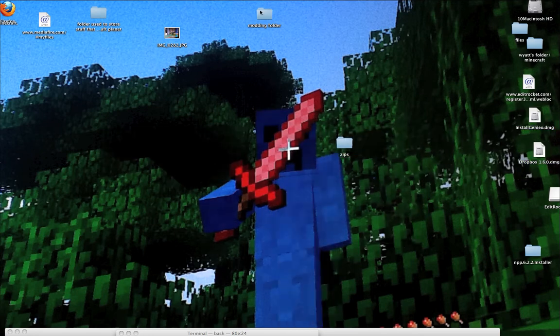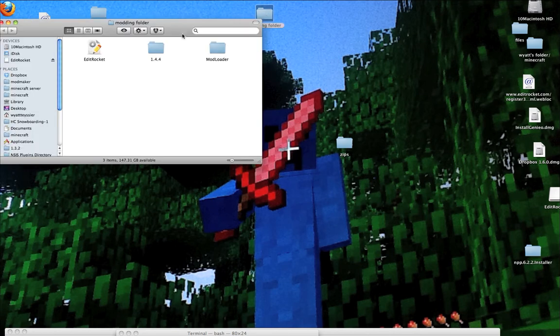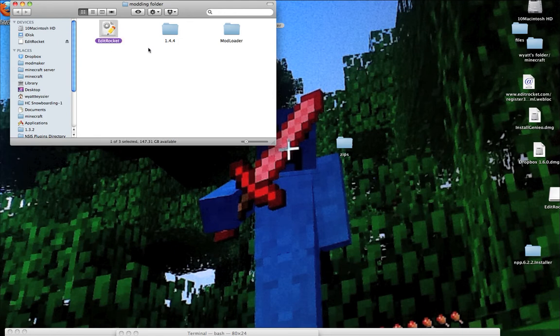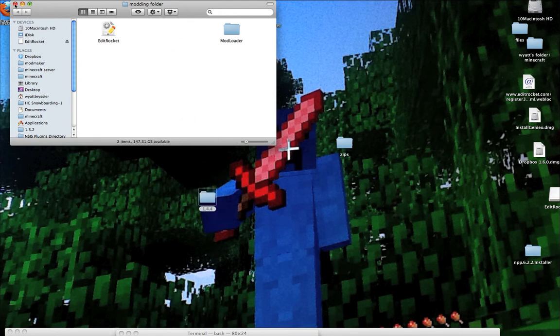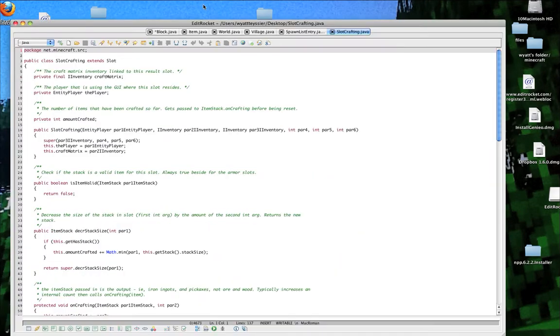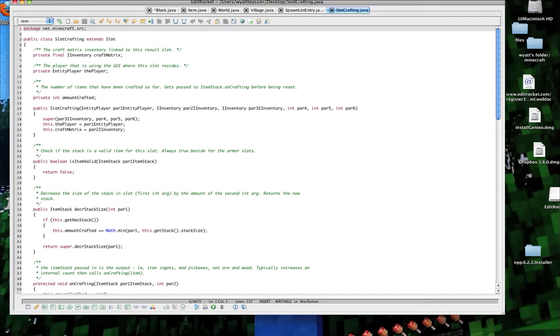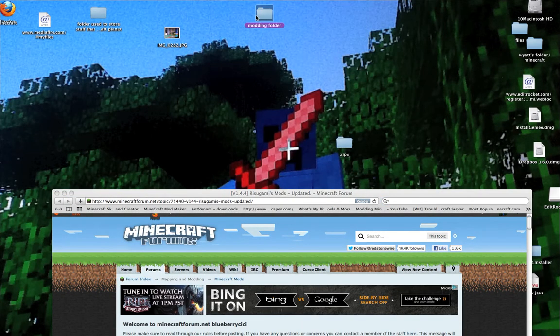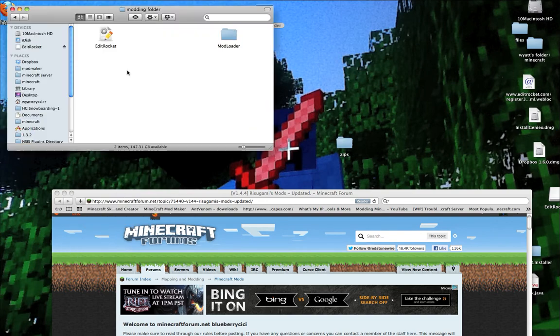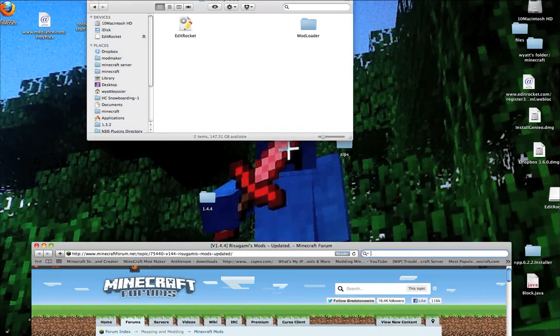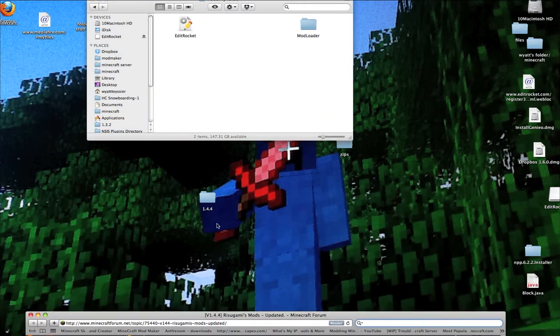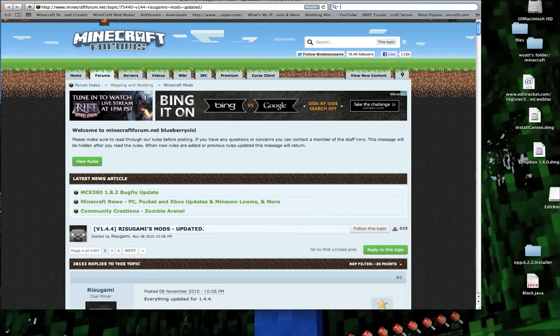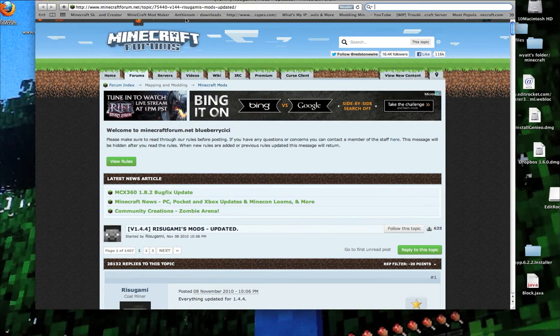First, what you're going to want is make a new folder, and you're going to want modloader, editrocket, and sorry about this, I named this something else. Hold on one sec, let me just pause this.